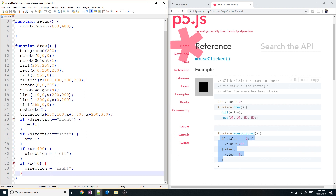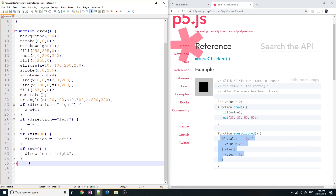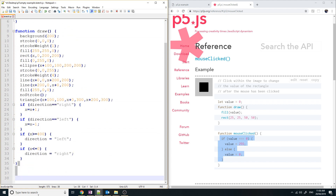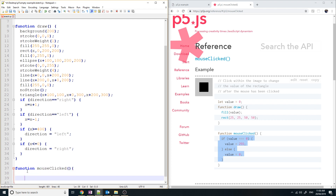At the very bottom of the program — after all the braces for draw and setup — I'm going to add a new function called mouseClicked. Inside the braces is where I put in what I want to happen when I click the mouse.